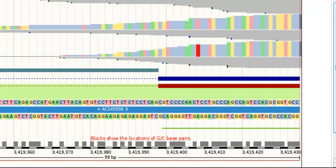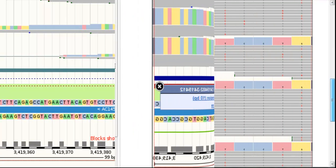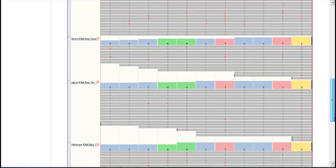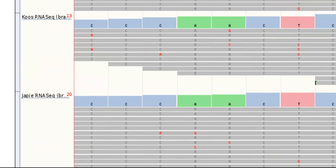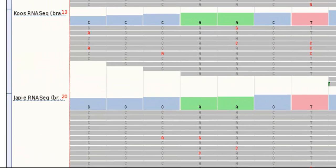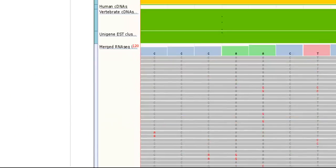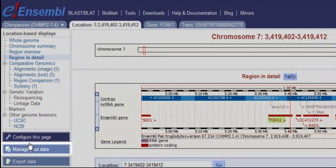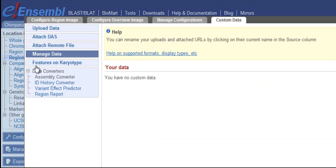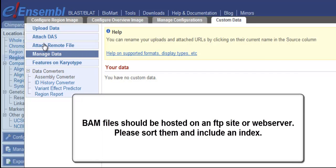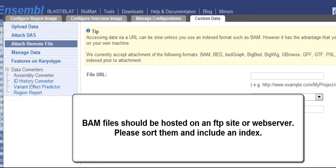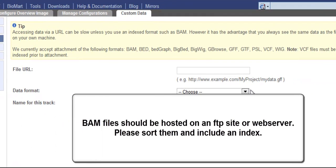Now let's zoom into a small region over an exon. If we look at the BAM tracks, we can see the individual sequence of the reads, rather than the sequence of the reference. If you wish to use this display to see your own BAM files, go to Manage your data and click on Attach Remote File. Select BAM from the drop-down button.